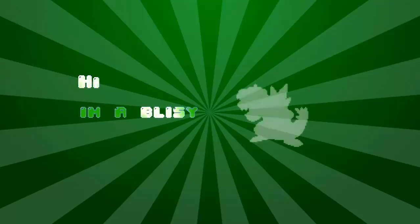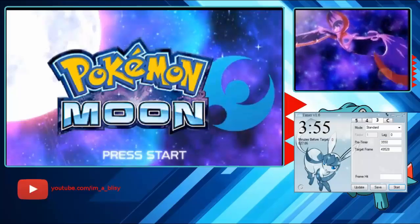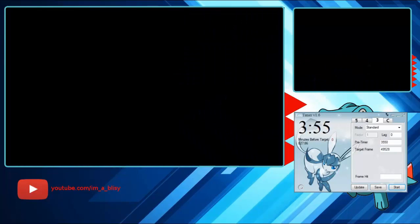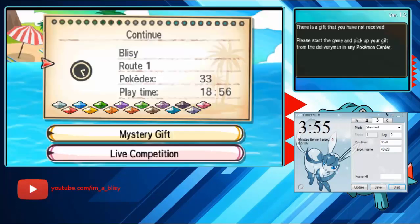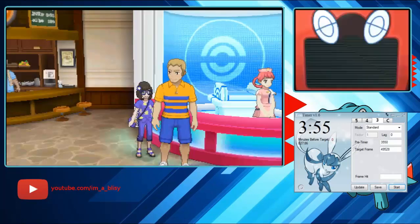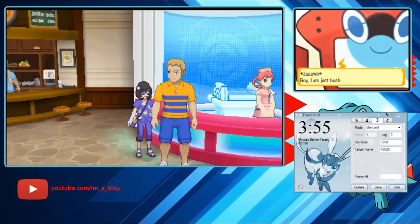Hi, I'm Oblissy. Hey everyone, today I'm going to teach you how to RNG Marshadow and I'm going to go over the few things that you're going to need to do that.